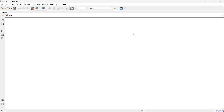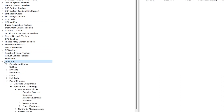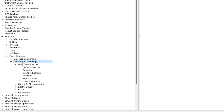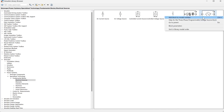In this video we are going to learn how to implement or utilize the three-phase programmable voltage source in MATLAB Simulink. First, let's get the voltage source. We'll go to the library, then SimPowerSystems, then Power System, then Specialized Technology, then Fundamental Blocks, then Electrical Sources — and here we have the three-phase programmable voltage source. Let's add this.